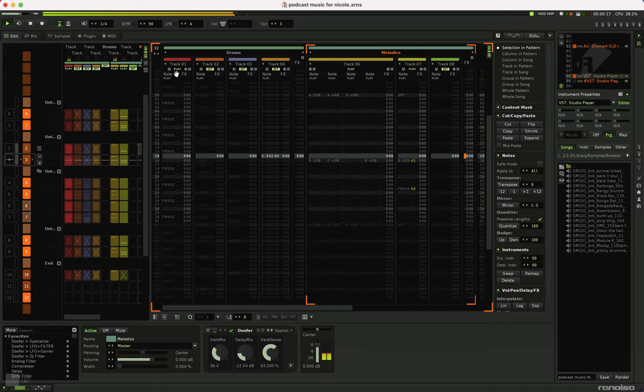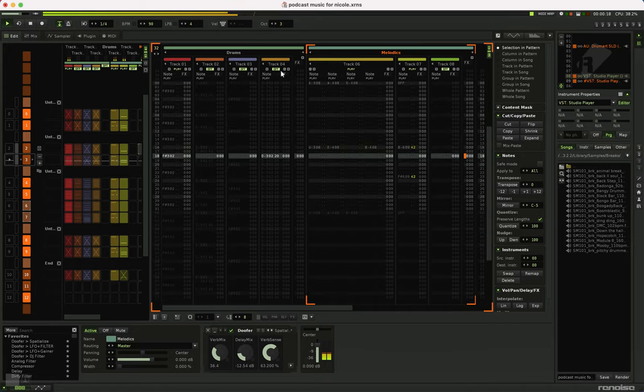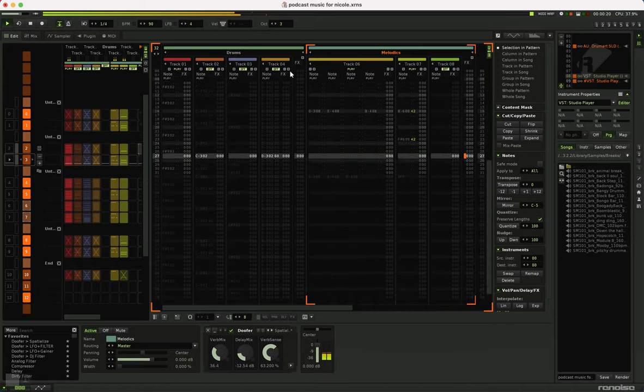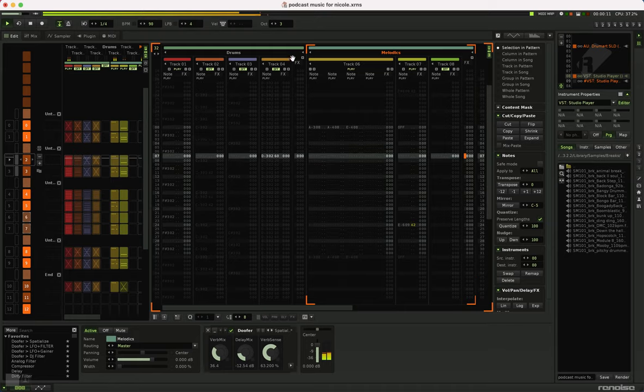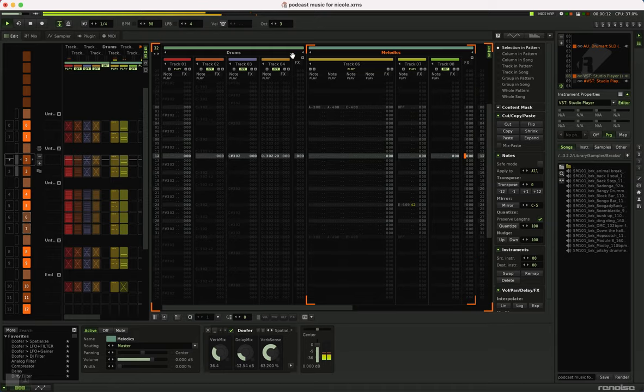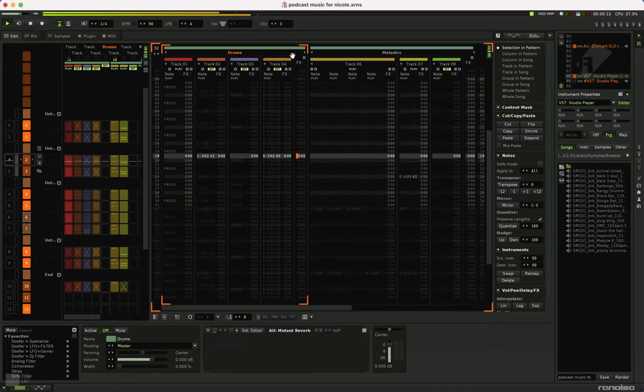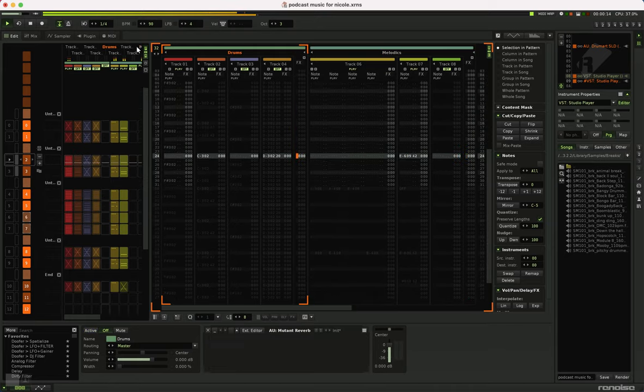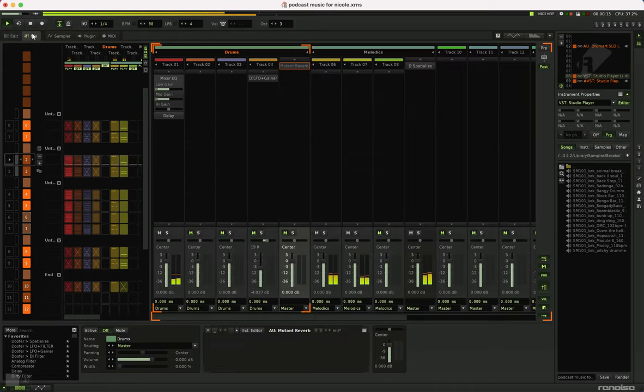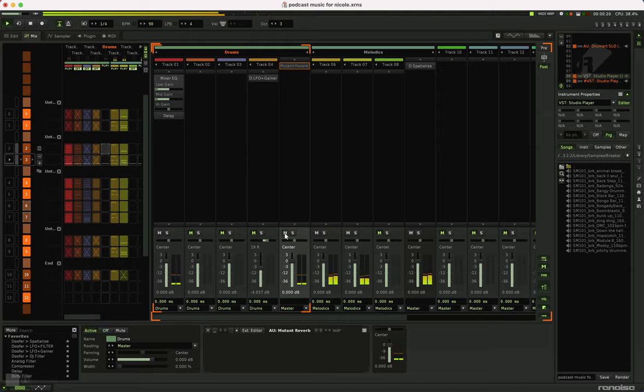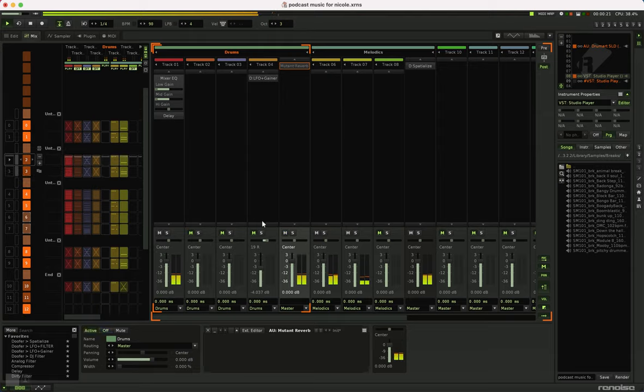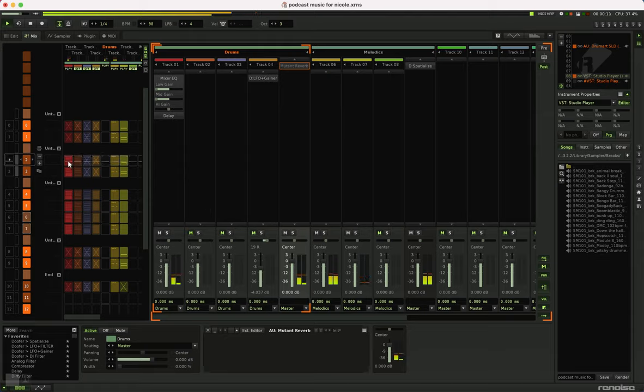Which, for some reason, we're not hearing. There we go. So that's this extra layer of drums.